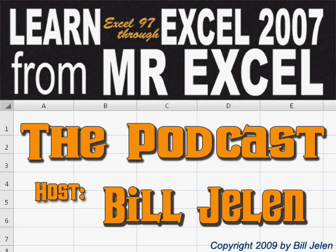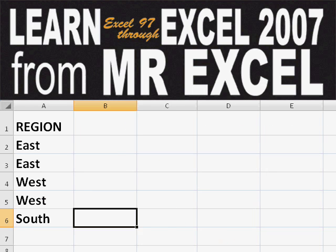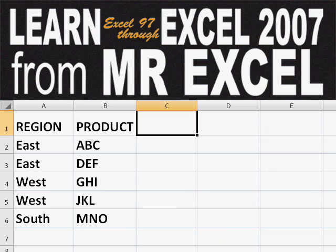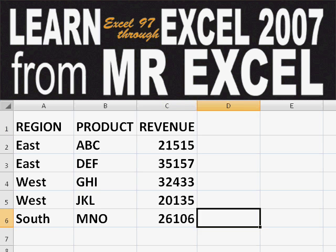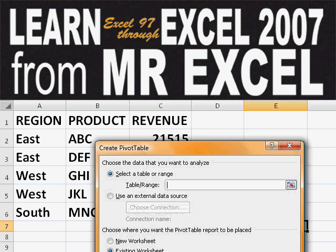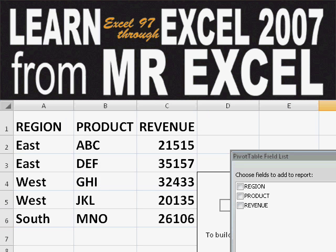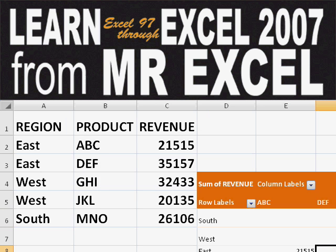Hey, welcome back to the MrExcel netcast. I'm Bill Jelen. Basically, you start out with massive amounts of data. How are we going to analyze this? Well, let's fire up a pivot table and see if we can solve this problem.